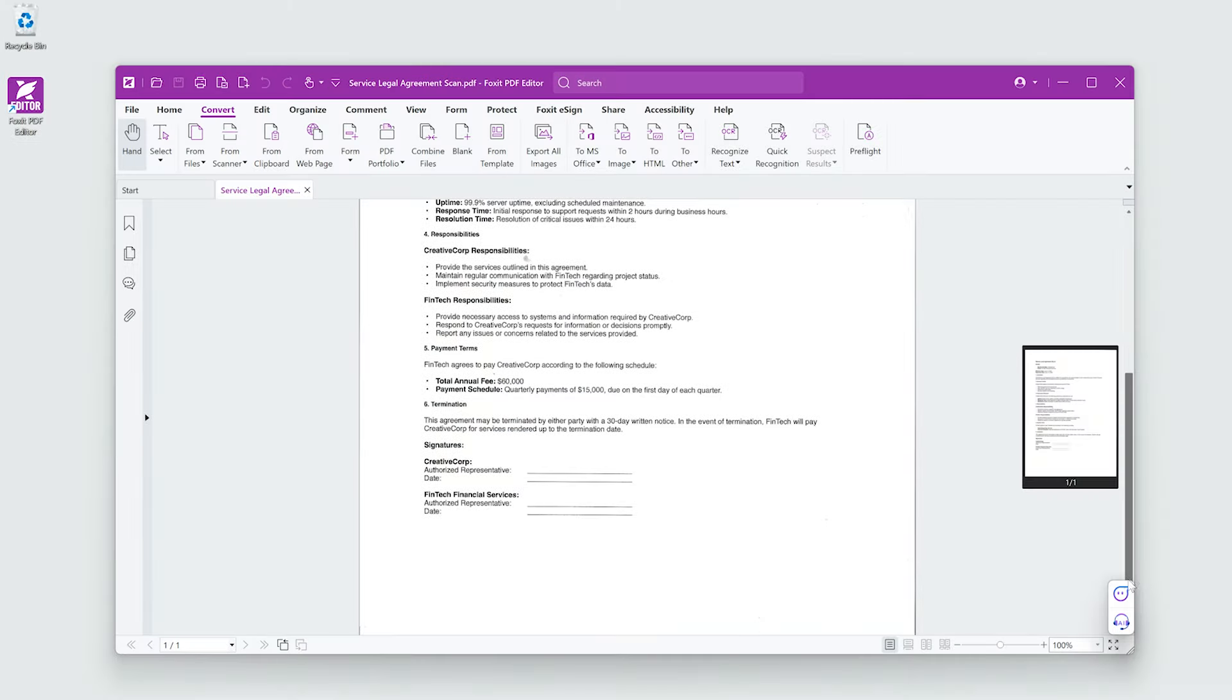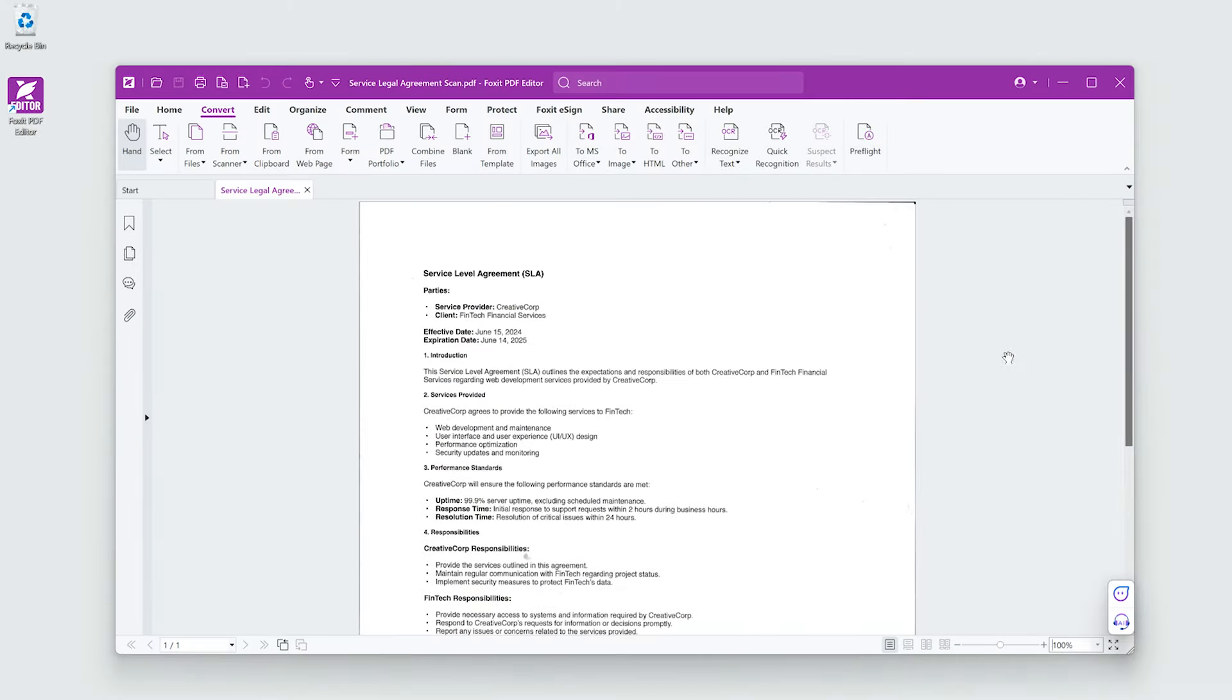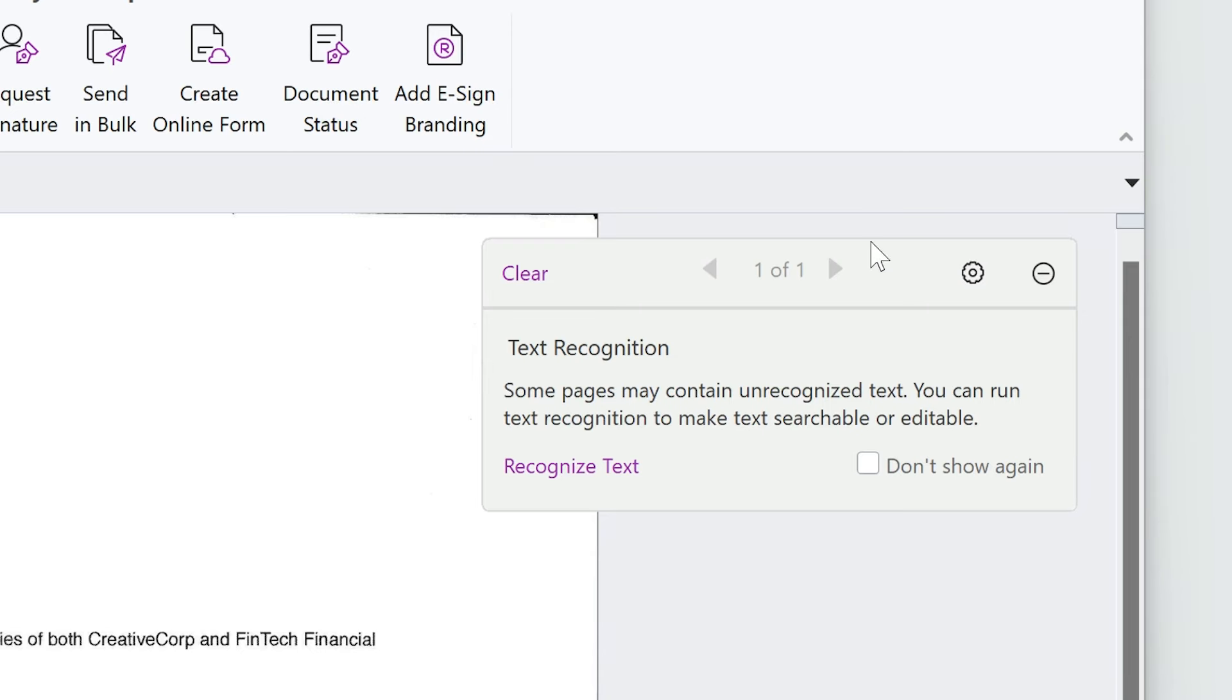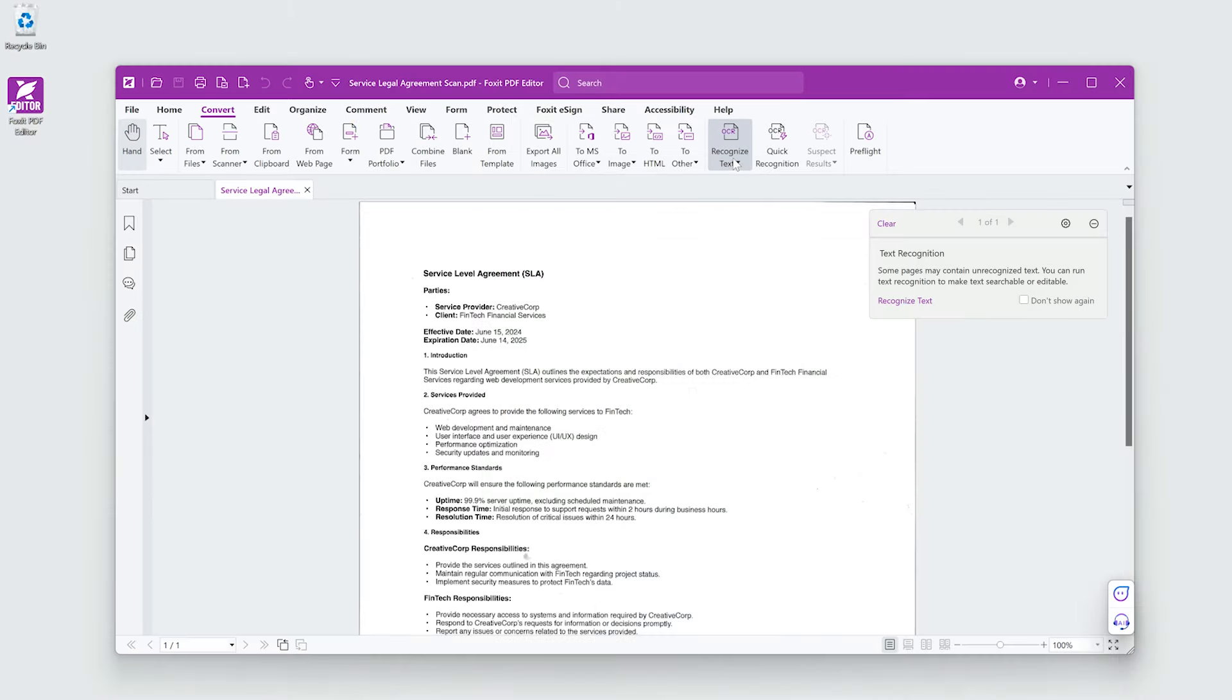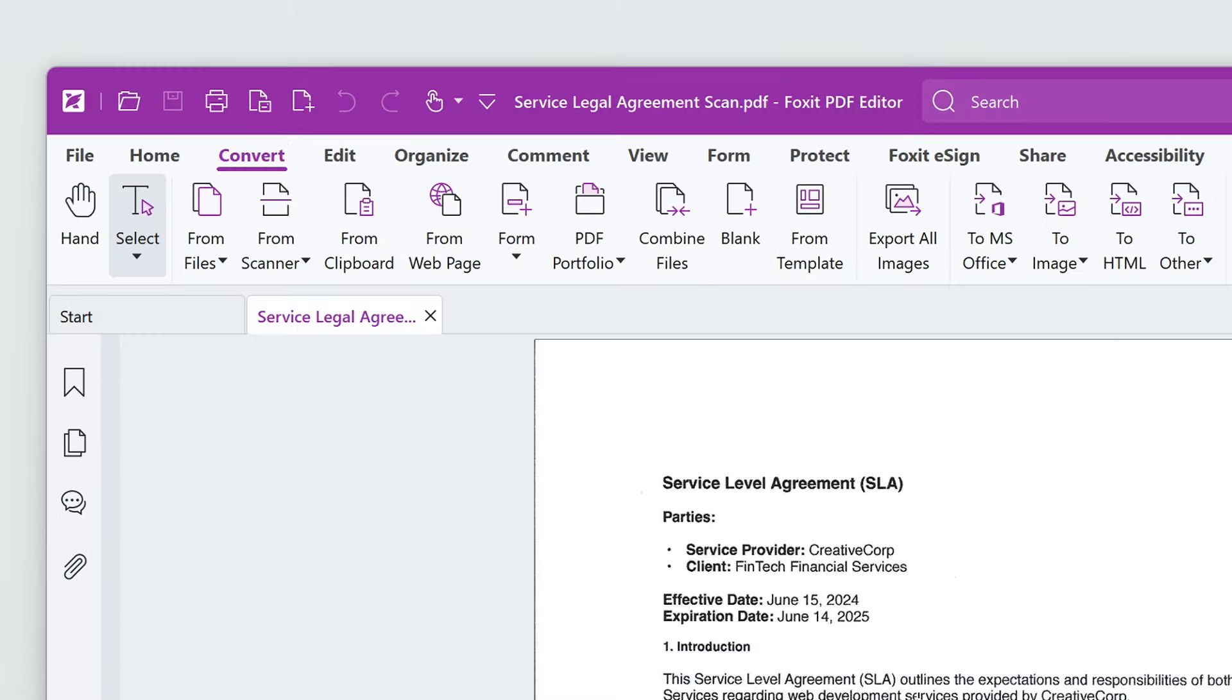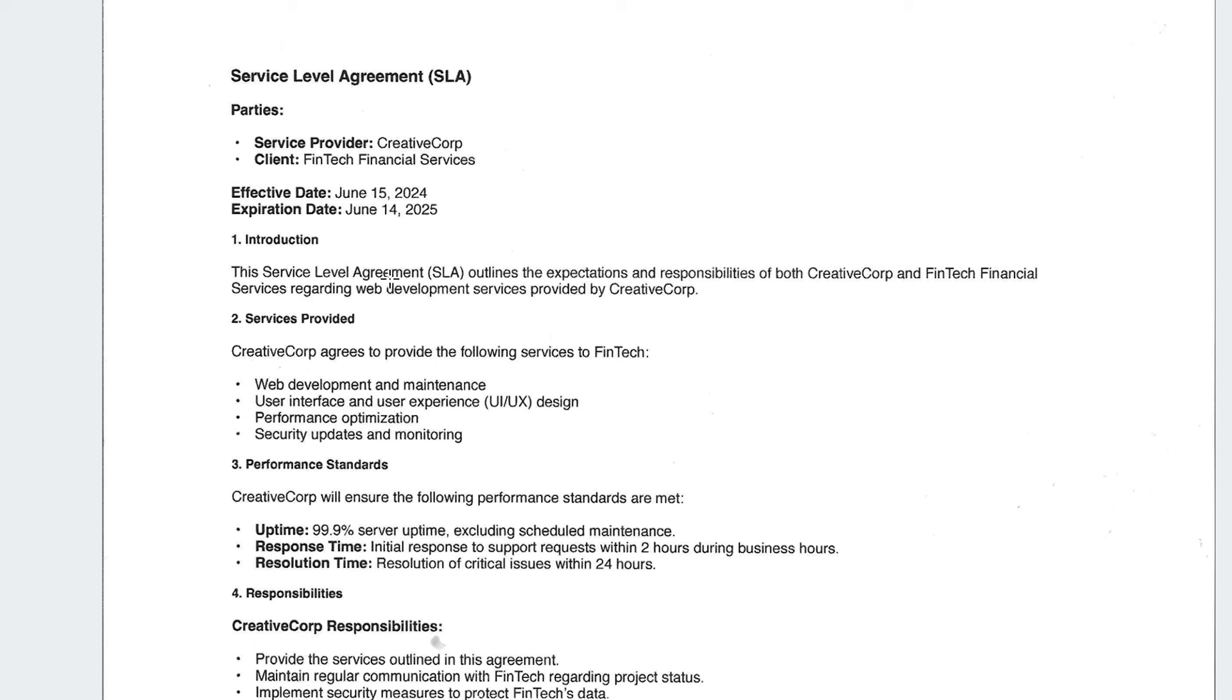Here's a scanned document that hasn't been OCR'd yet, but I need to extract some data. If there's unrecognized text, a notification will appear in the top right. Alternatively, I can check if the document is OCR'd by clicking Select and trying to select the text. I can't select it, so I know the document isn't OCR'd.